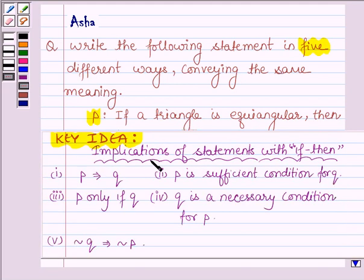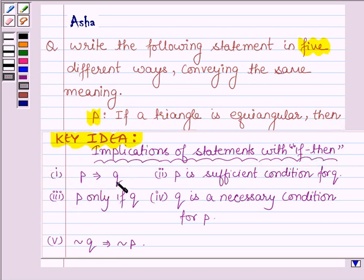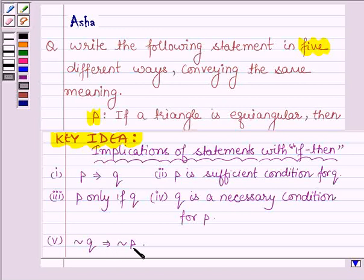First, let us learn the implications of statements with if and then. The given statement has both if and then. The implications of statements with if and then are: first, P implies Q, if P and Q are two component statements which form a compound statement with the help of a connecting word. Second, P is a sufficient condition for Q. Third, P only if Q. Fourth, Q is a necessary condition for P. And the fifth one is, not Q implies not P. This is the key idea we are going to use in this problem to write the given statement in five different ways.